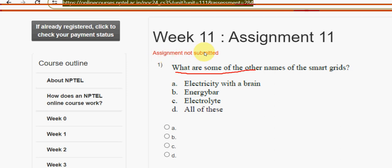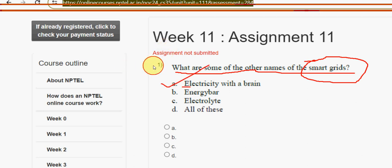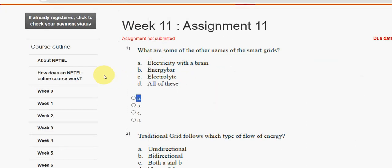Let's see the first question: what are some of the other names of smart grids? In the given options, only option A is the correct answer — 'electricity with a brain.' So mark option A.